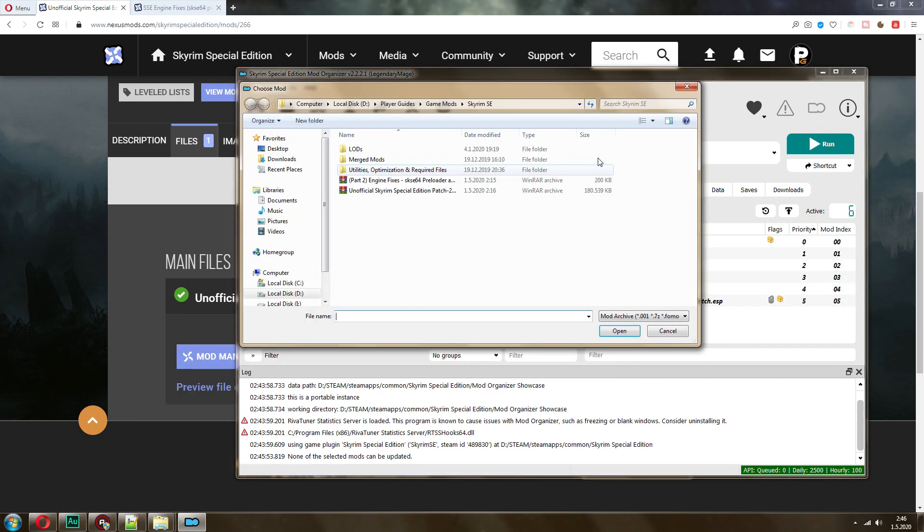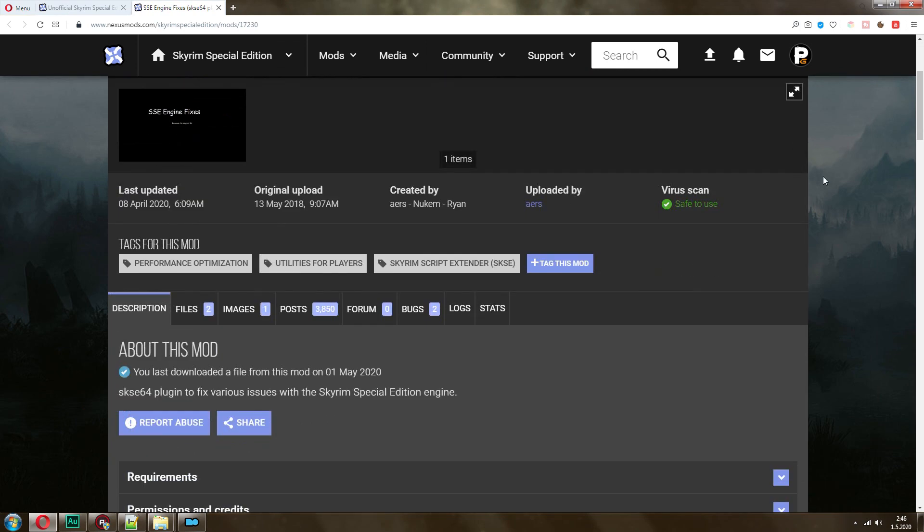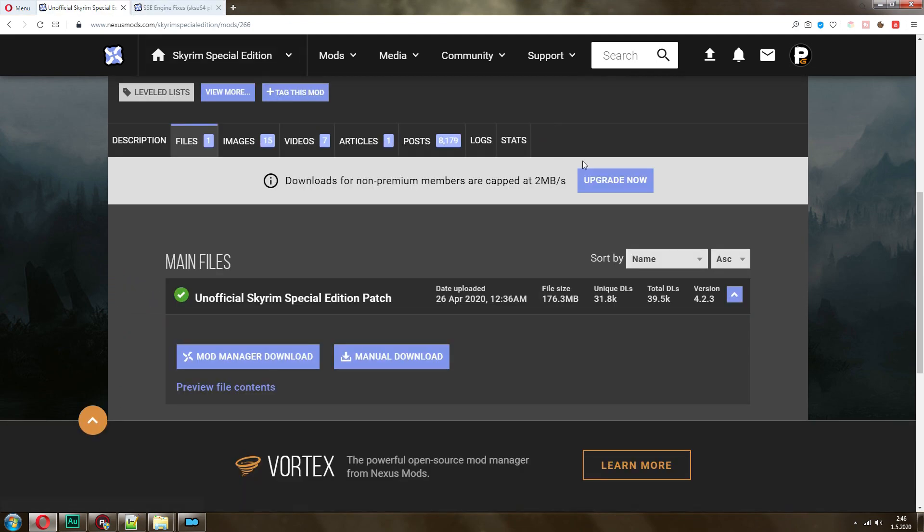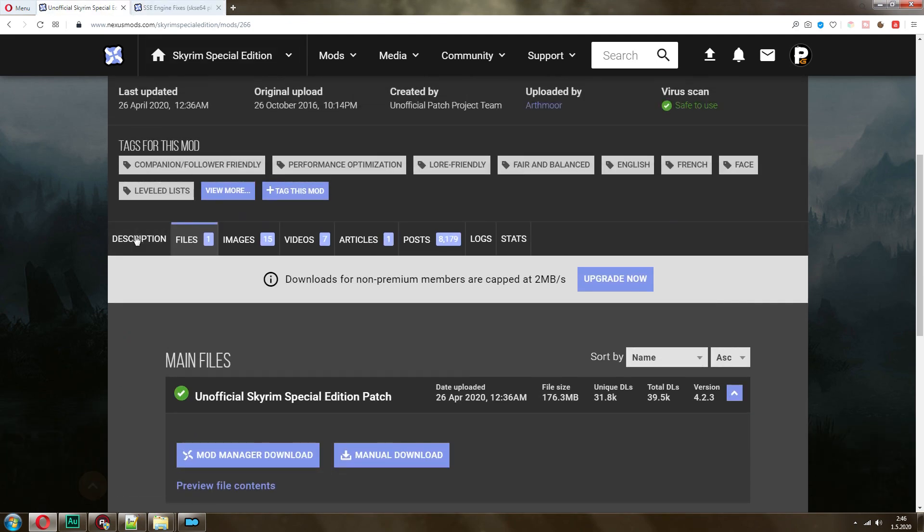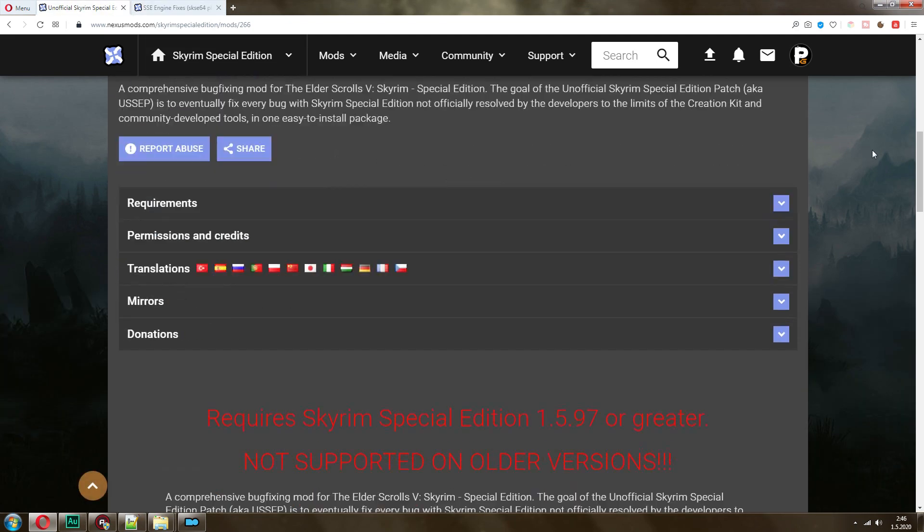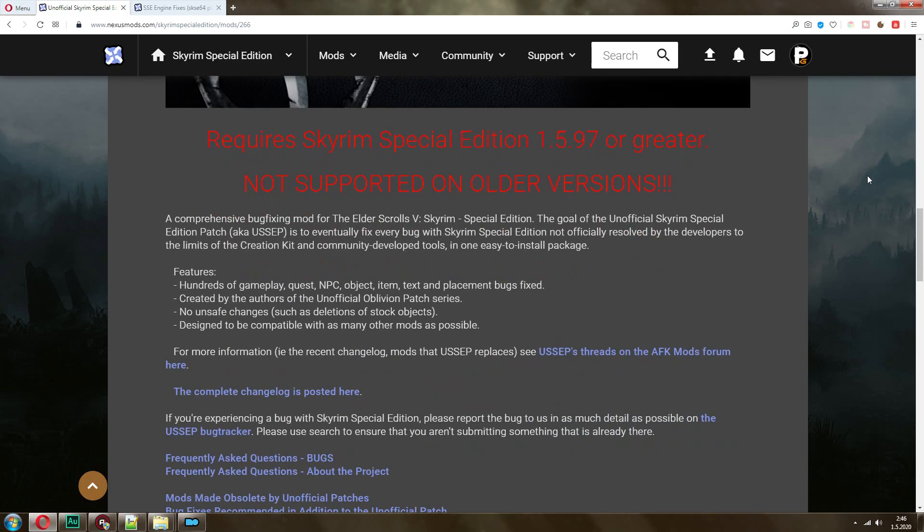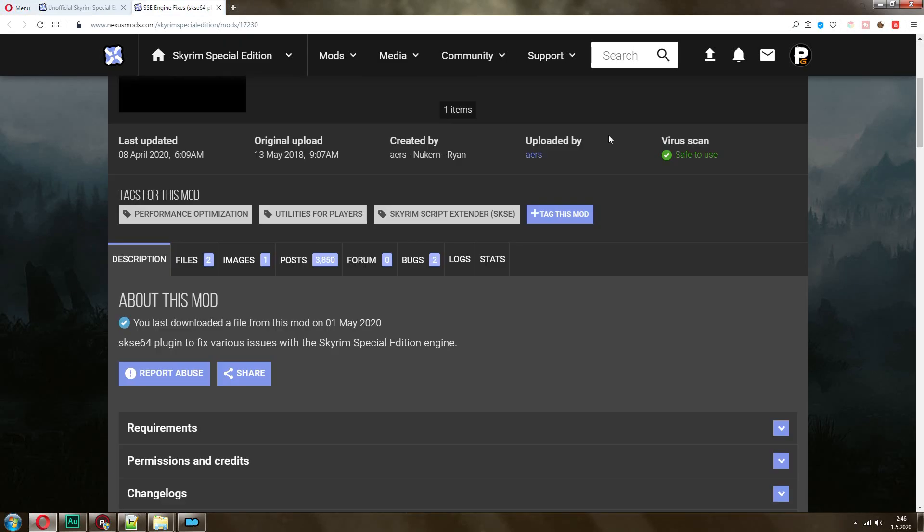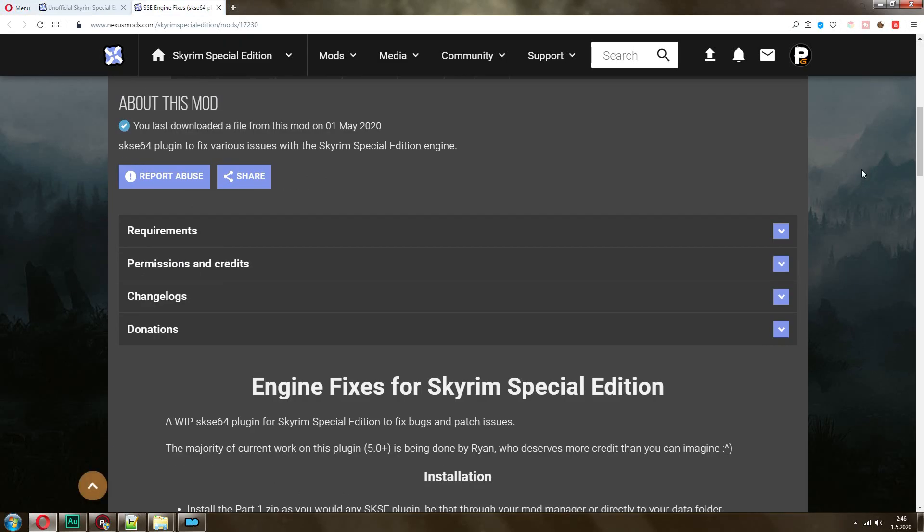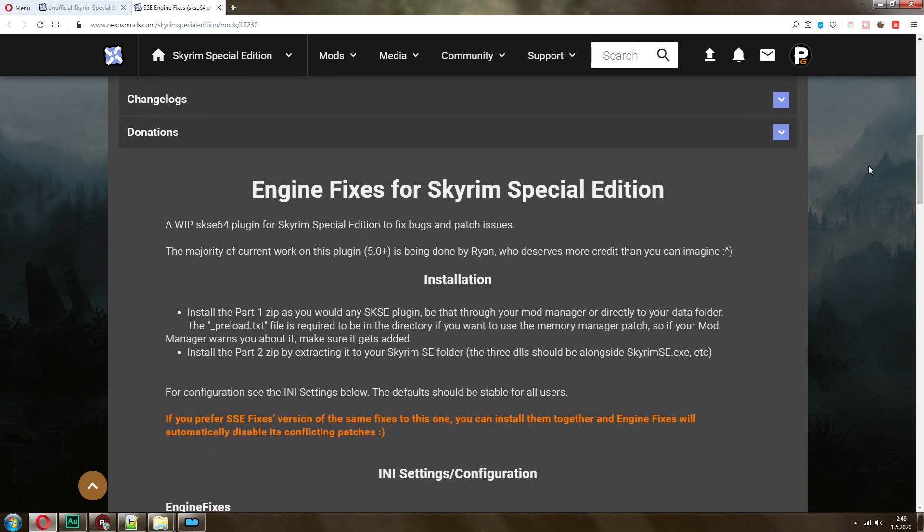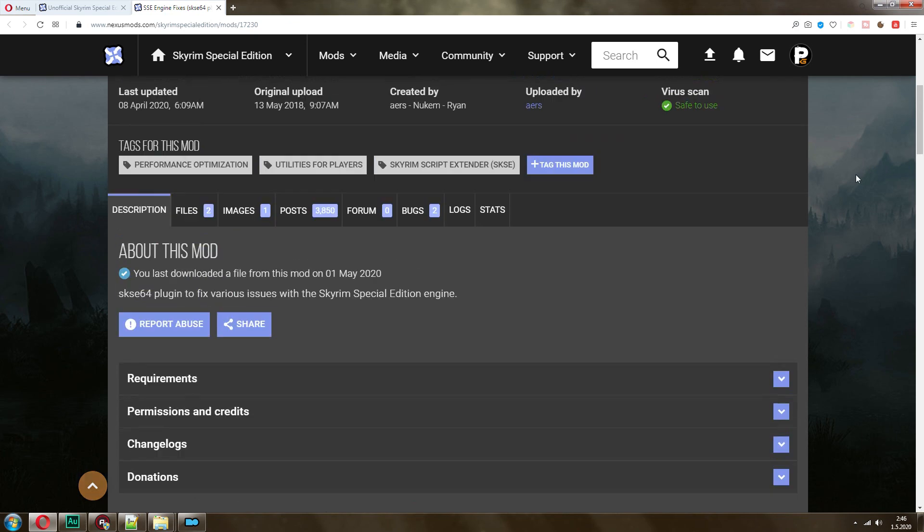The good thing about mod organizer is that all you have to do is check and uncheck mods. As you can see, there's a little plug in here that will run with the game, all the game files plus the mod. The next thing that we want to install would be SSE engine fixes. This is very important. The unofficial Skyrim special edition patch will fix a lot of problems with the game, a lot of gameplay issues. However, SSE engine fixes will also fix a lot of different kinds of problems with the engine of the game. Your game will be running much better.